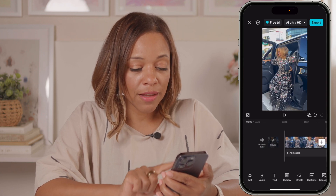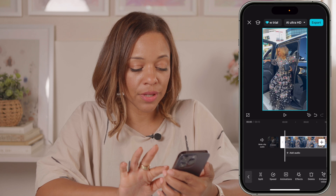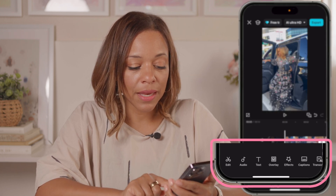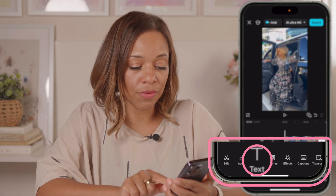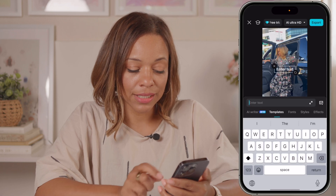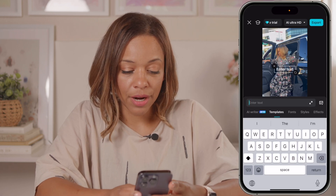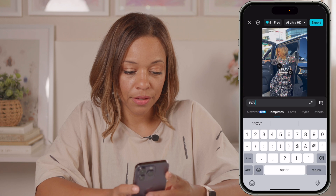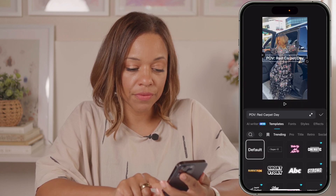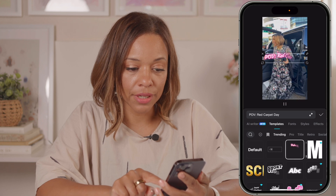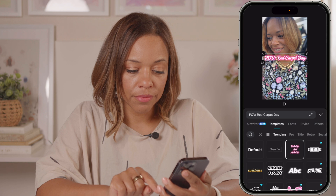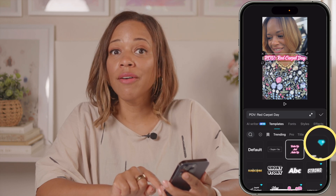So the first thing I'm going to do — if I was tapped into the clip I wouldn't see my text button, so I have to hit the top screen again. Now I have different buttons at the bottom including the text one. I hit text and I'm going to go ahead and add the text. I'll write 'POV red carpet day.' They have a bunch of different styles it could be in. But here's the thing — these ones with the little diamond on them are not free.